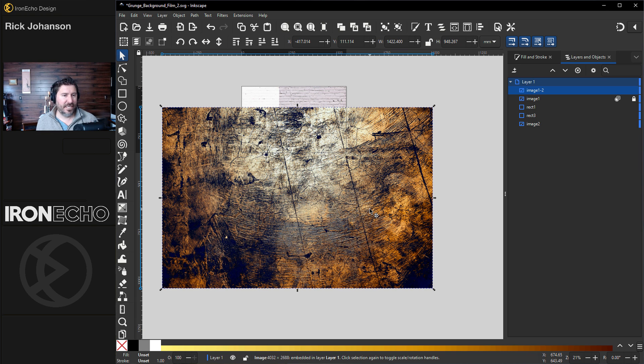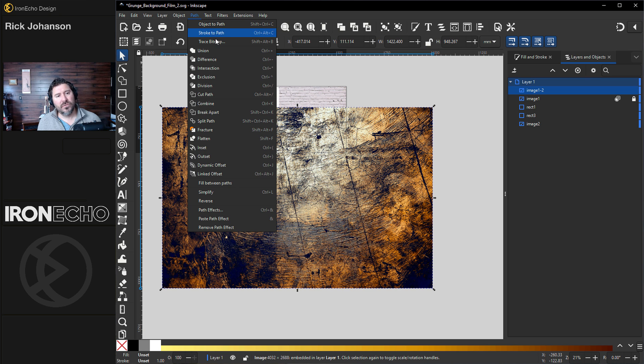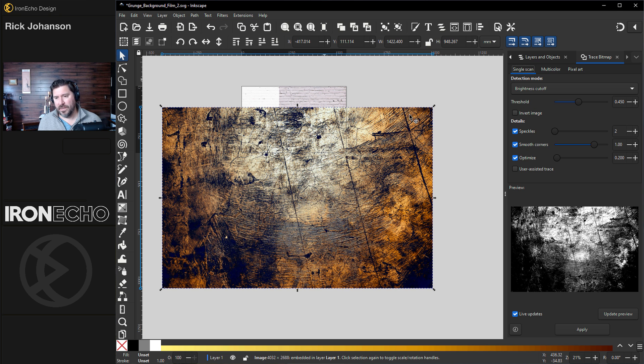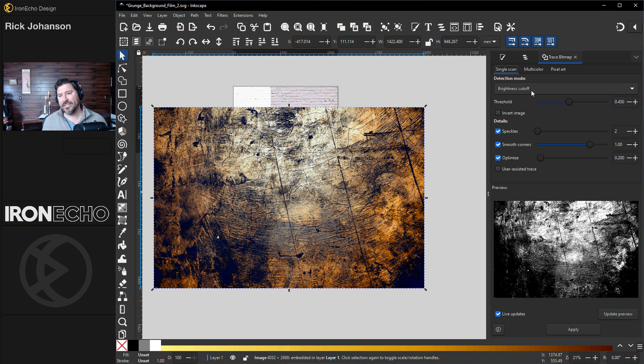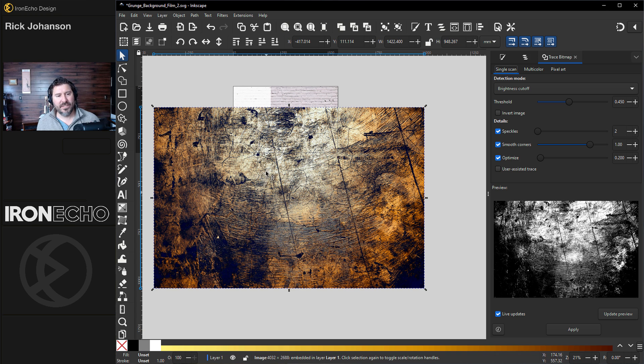I'm going to keep it as is in case you're following along. I'll go up to Path, Trace Bitmap. And if you've never used this before, if you're on Single Scan, Detection Mode, Brightness Cutoff, this is your preview. Trace Bitmap will say, based on this image, I'll pull out the darkness.